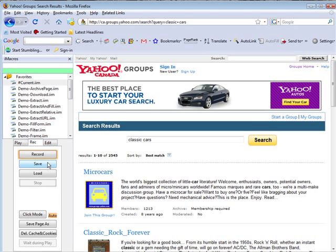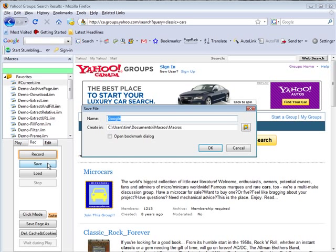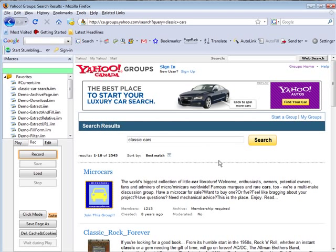And now we can save it. We can save it to a custom name. So let's say we want to call it classic car search. Click OK.